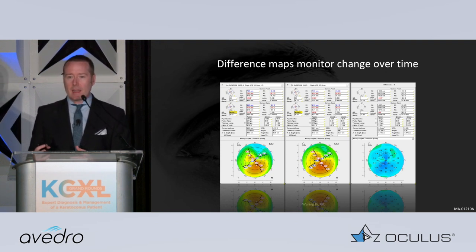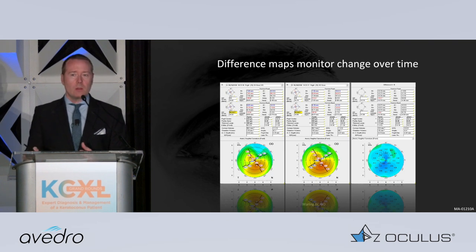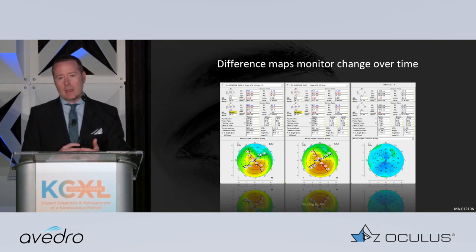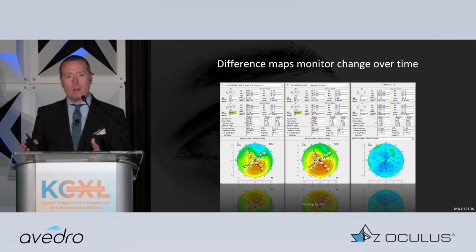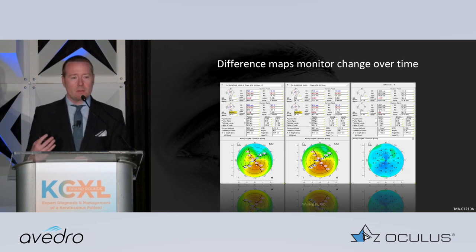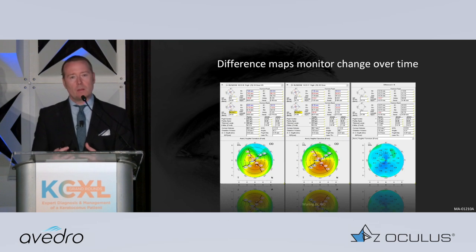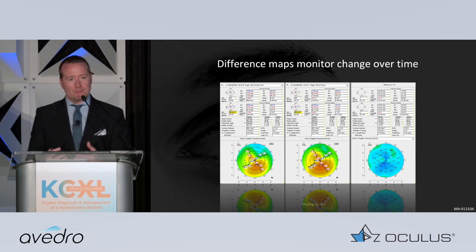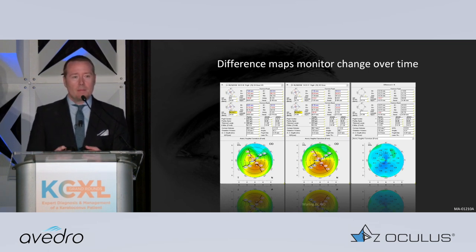If we look at our prior FDA studies — I'll cite two — we saw well over 95% stabilize after the currently FDA-approved Dresden Epi-Off protocol after a single treatment. So that's how I define treatment success, by the book.